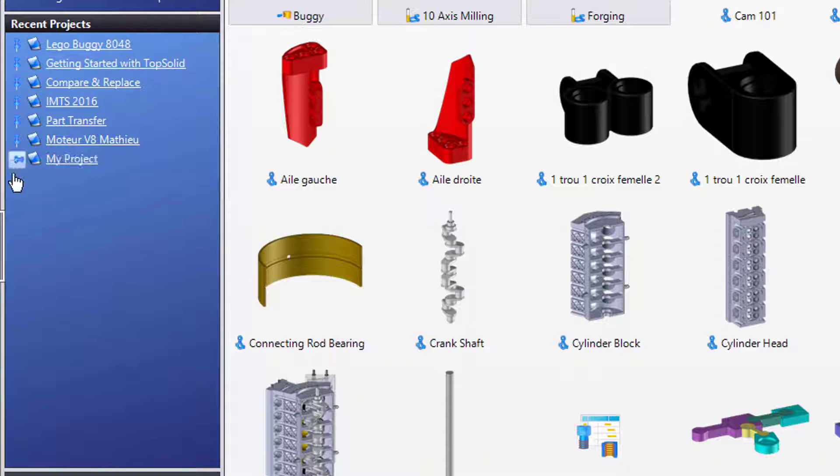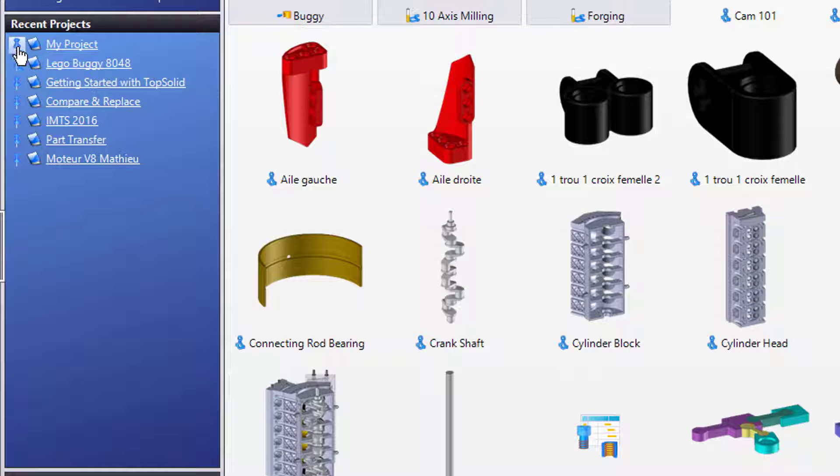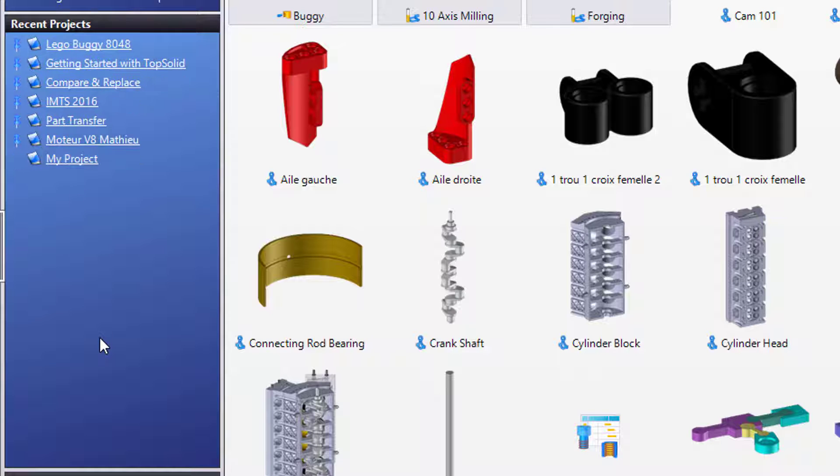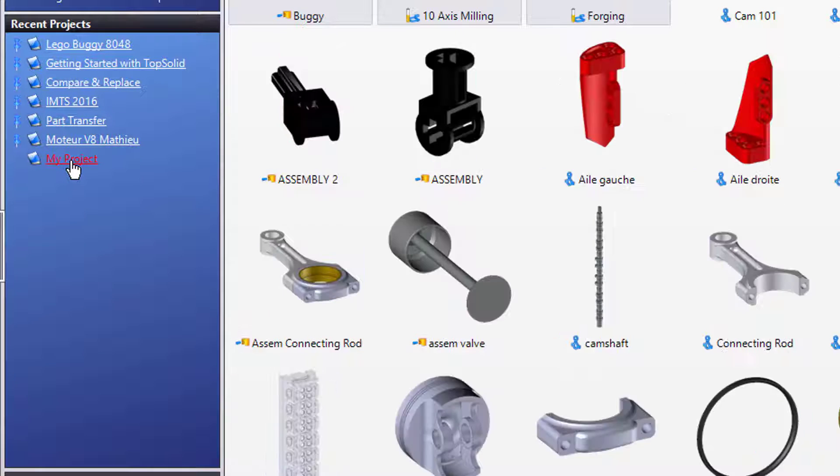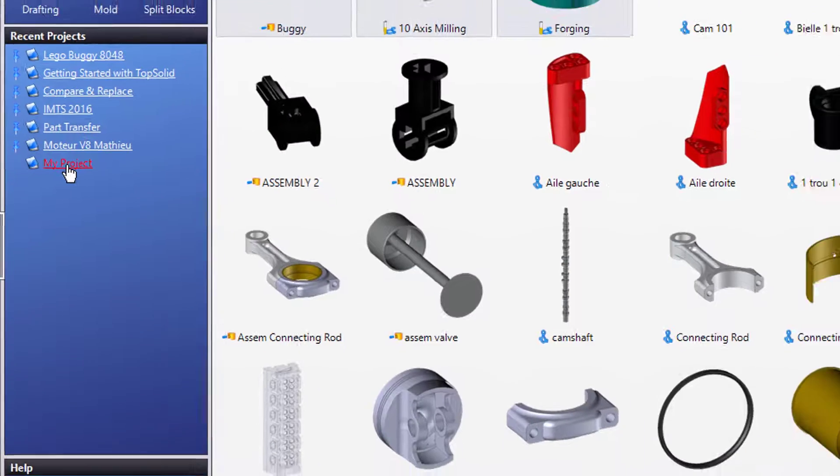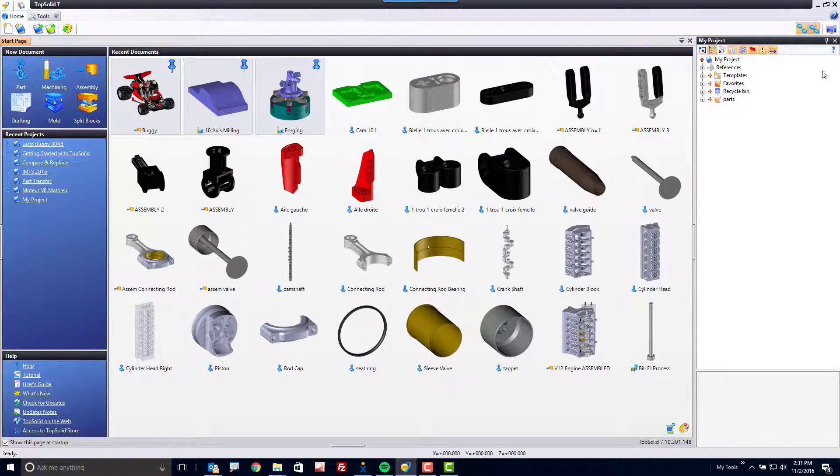You can even pin the projects so they're permanently on the list, or unpin them so that they dynamically change. To open a project, just left mouse button click on it, and like that, TopSolid will open the project.